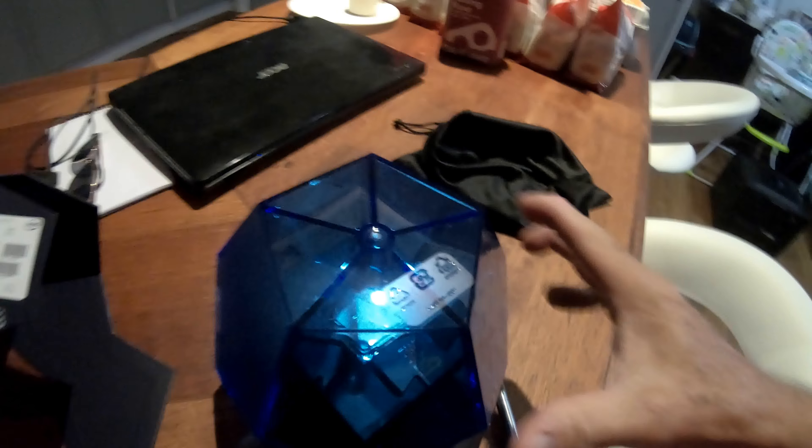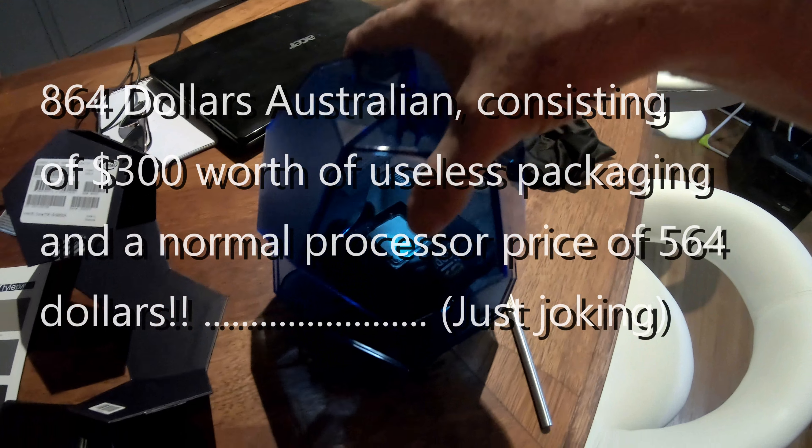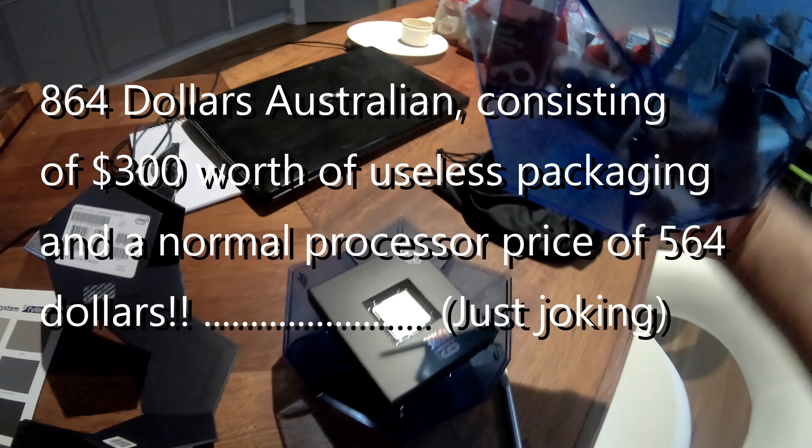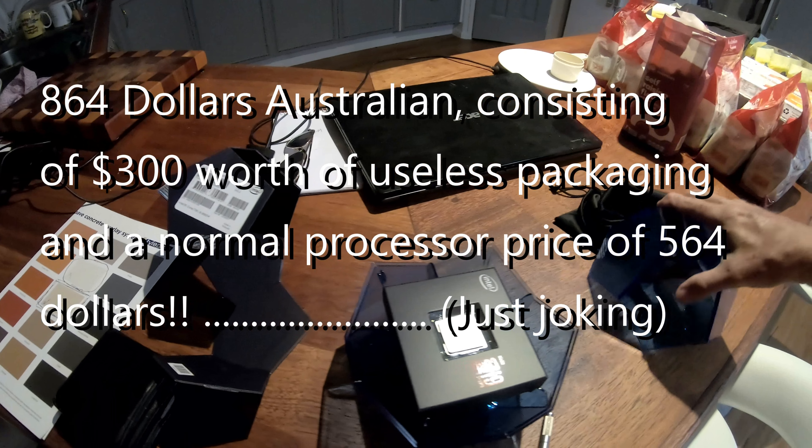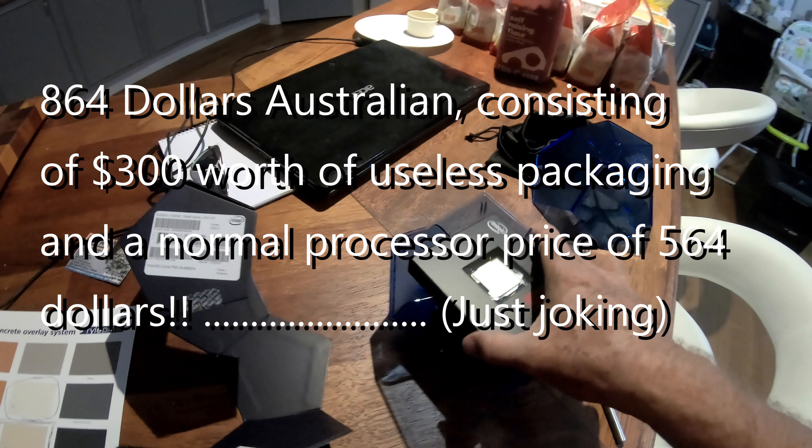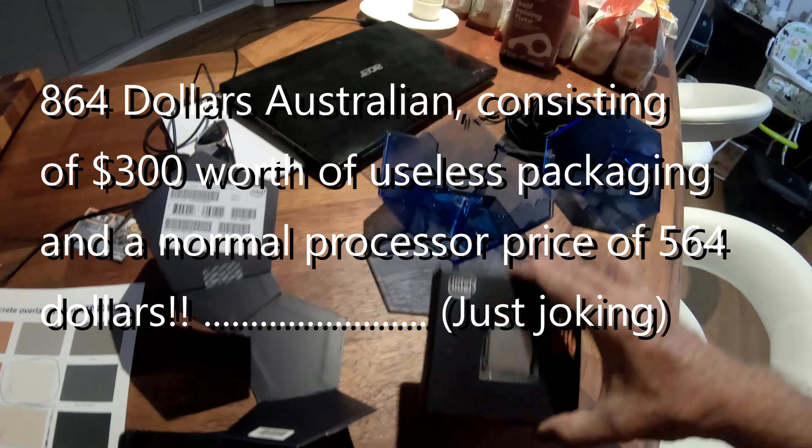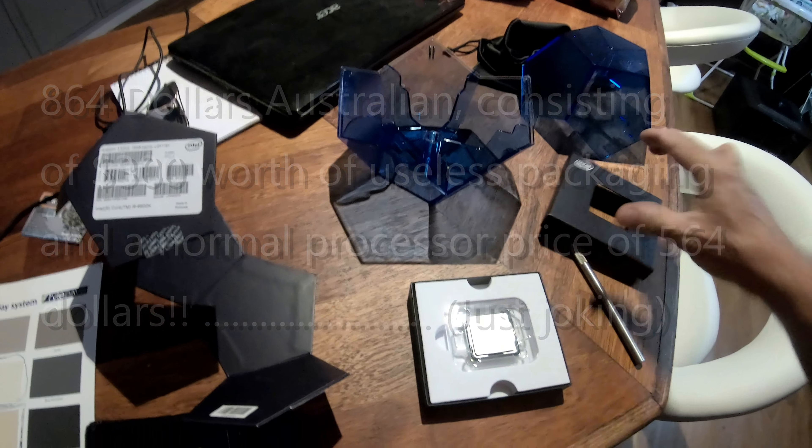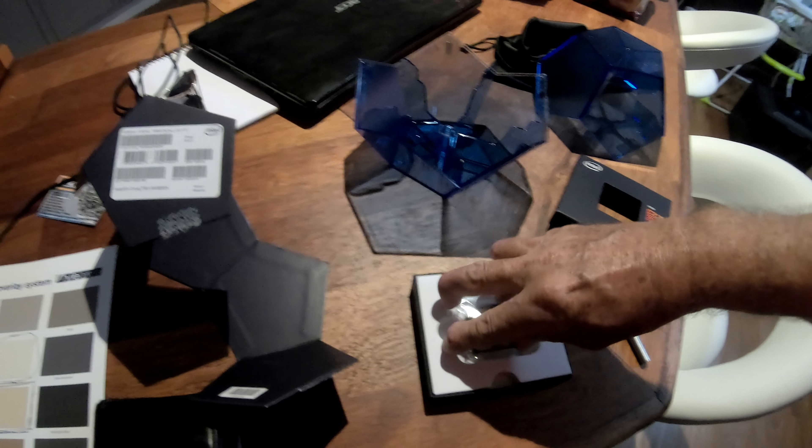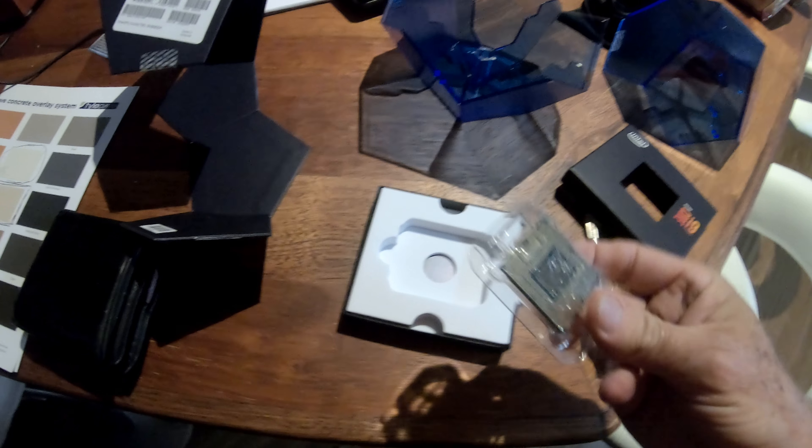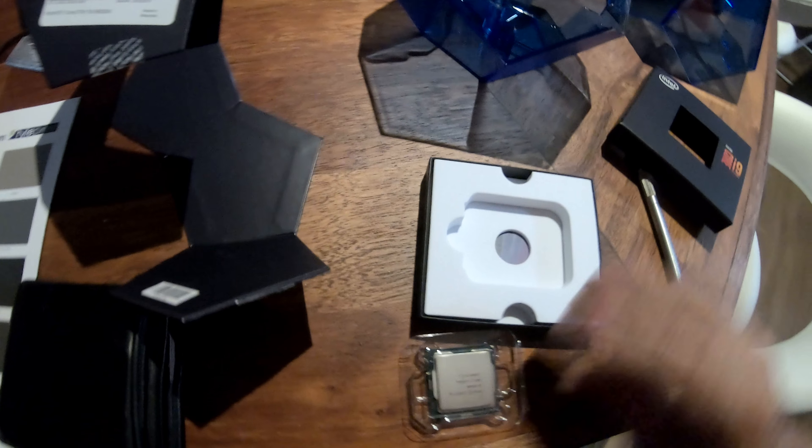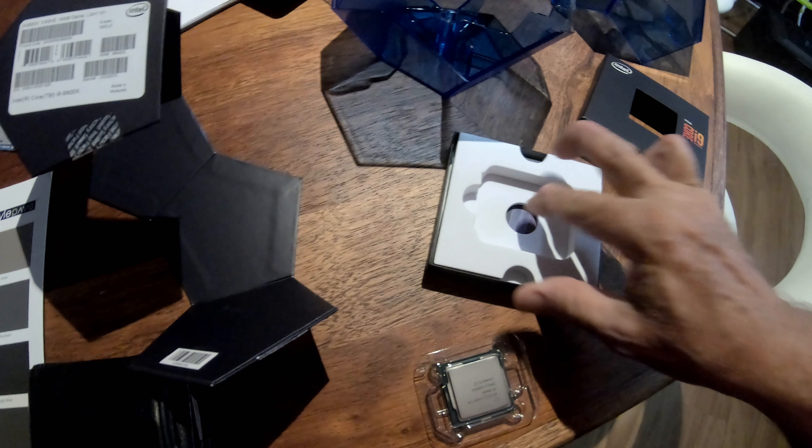So you pull the top off the box, and after all that, there's the CPU in a standard sort of Intel packaging. That is crazy.